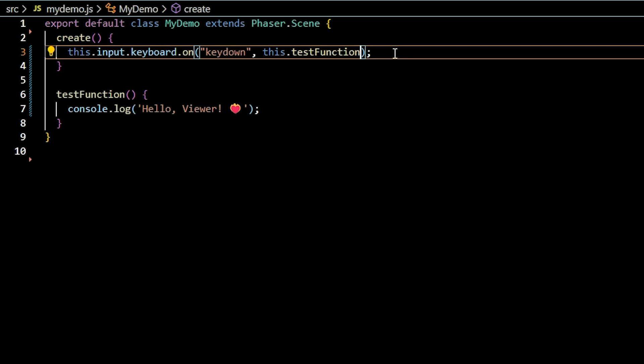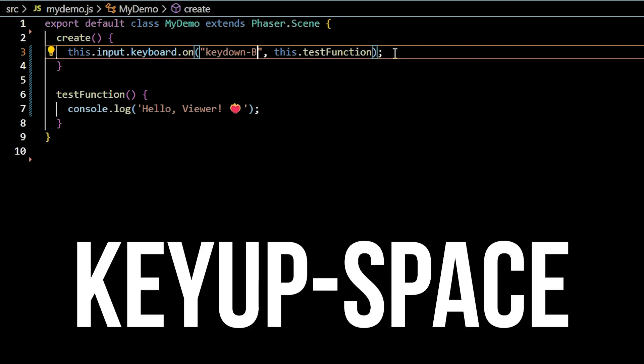To check for a specific key, you can indicate the event as keyup or keydown dash the desired key, such as space or B. Note, the key has to be typed uppercase but will register uppercase and lowercase input.